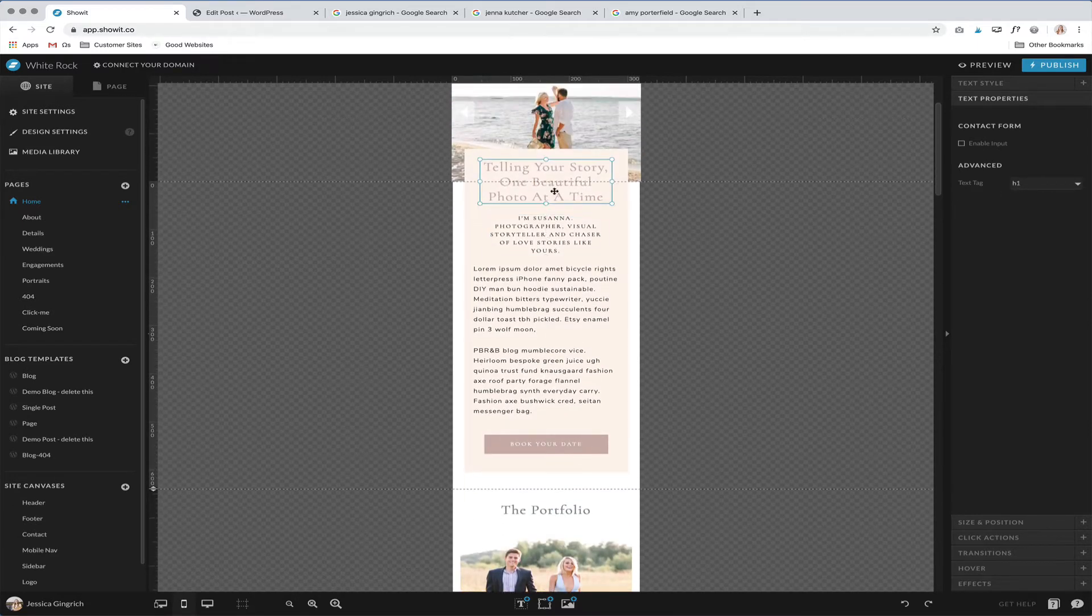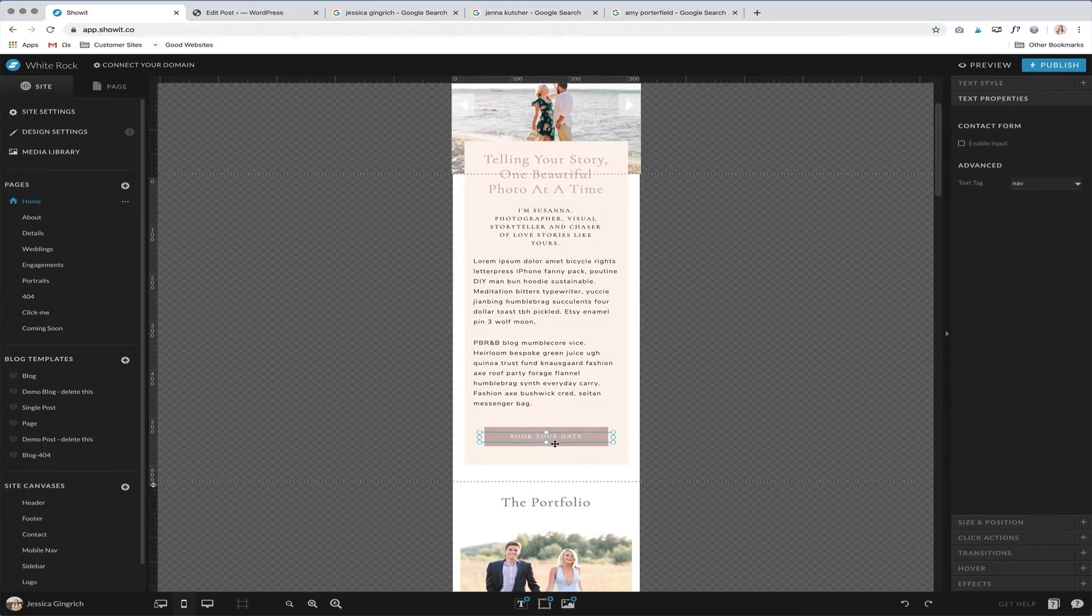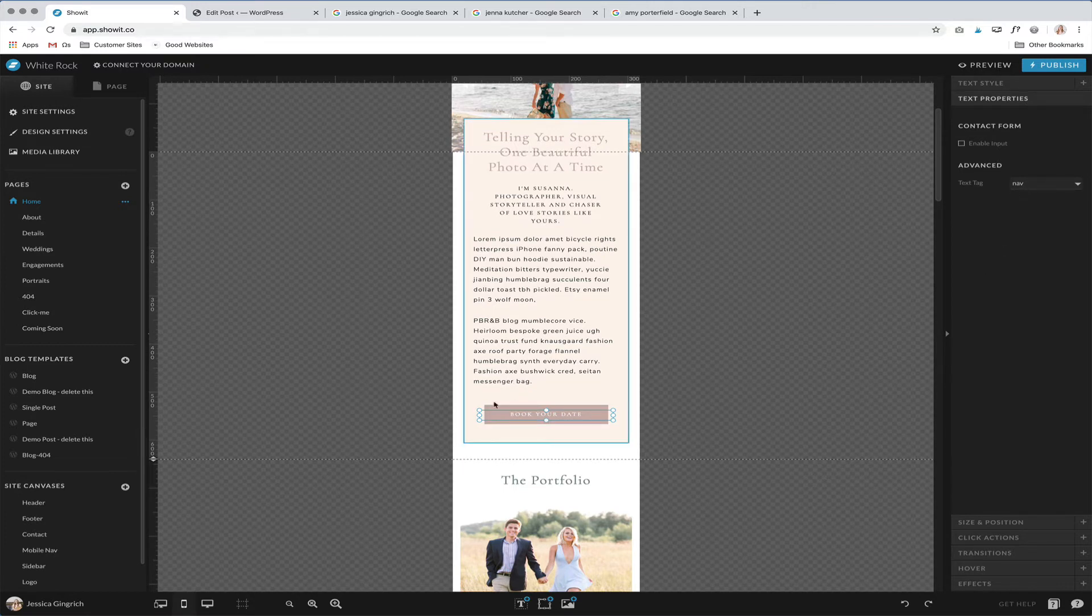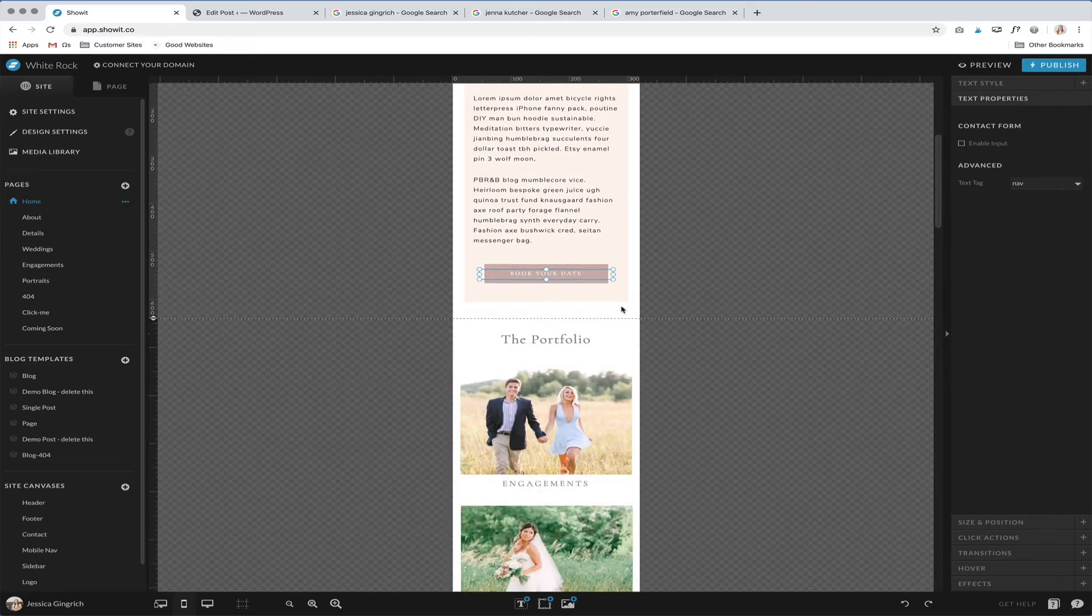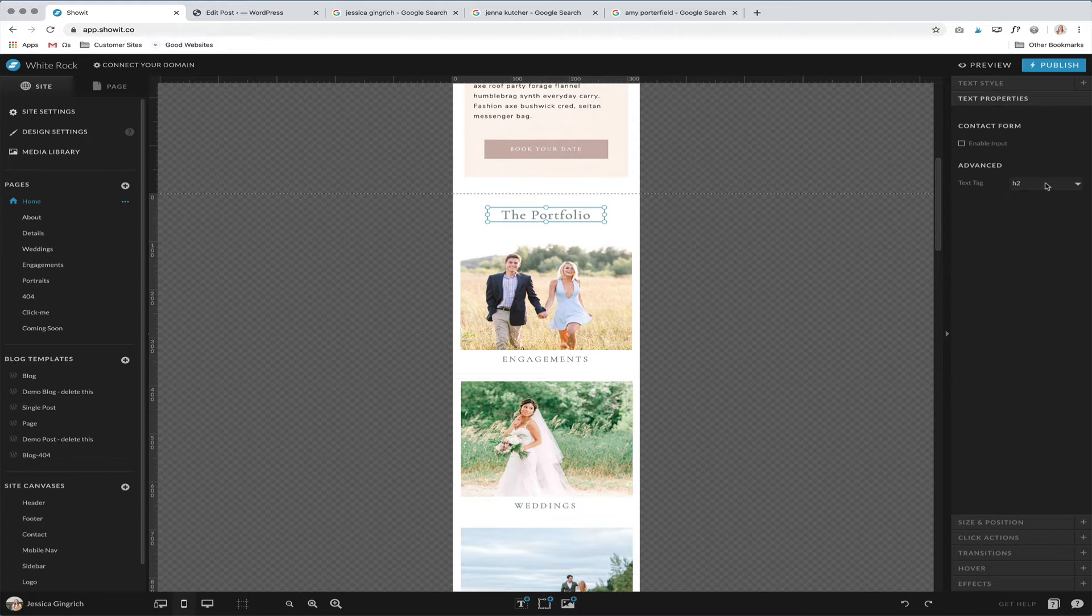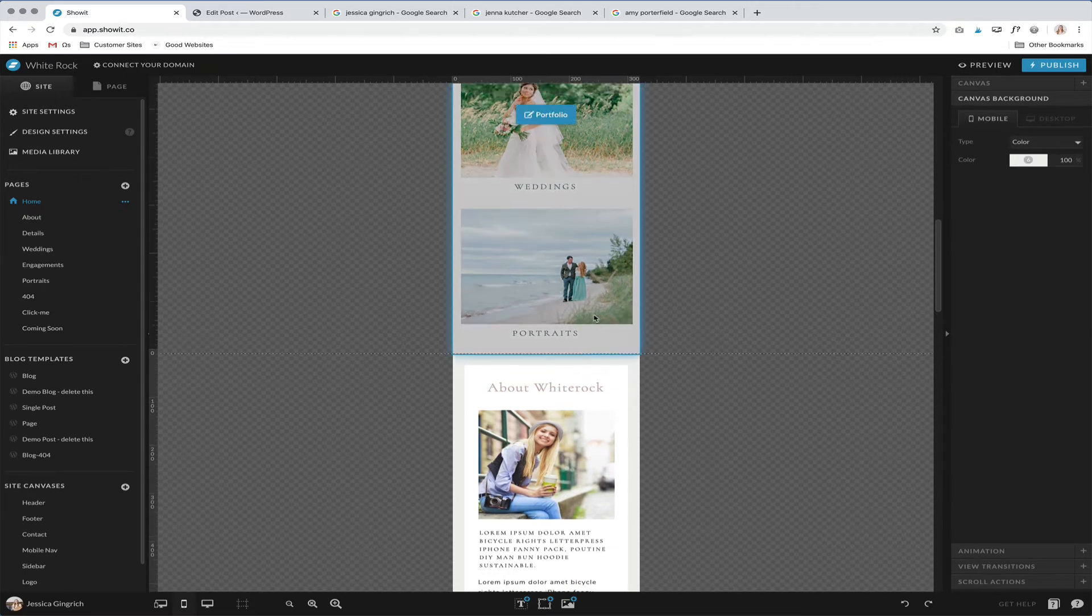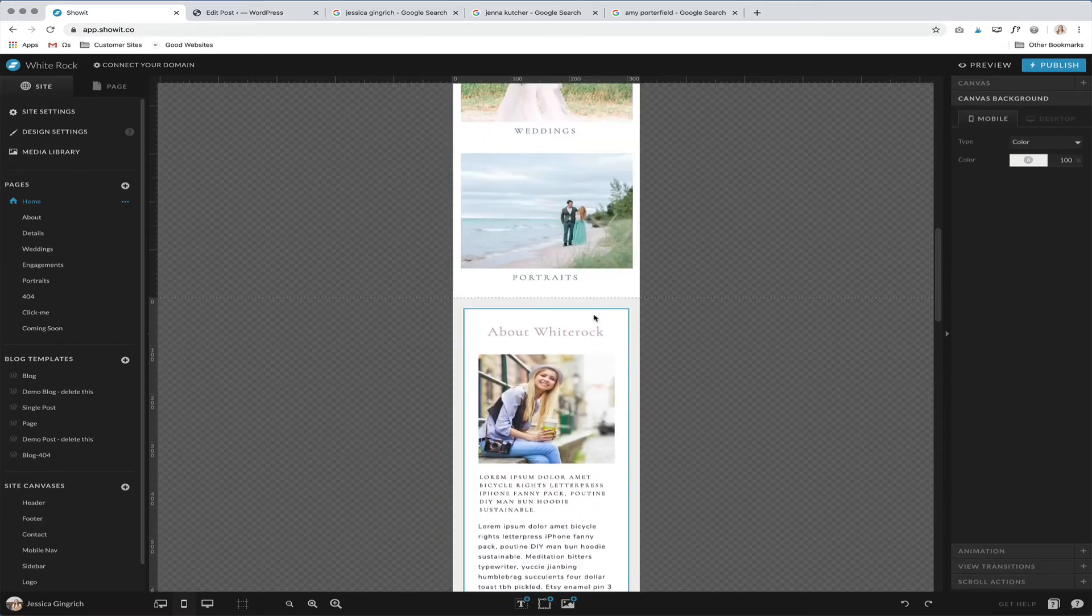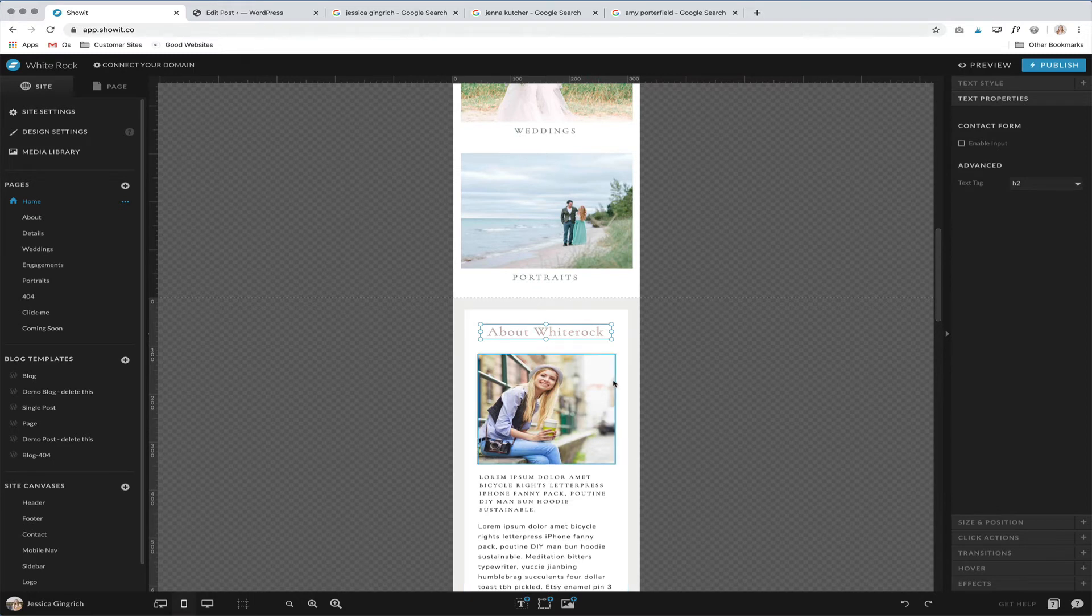And so this is our heading one for this page. This is heading three, you can see paragraphs, any links or anything that's navigating, you're going to set as a nav text tag. And then, like the next canvas, so you can see we have a heading two, a heading three. So per canvas, you can just change these as needed.